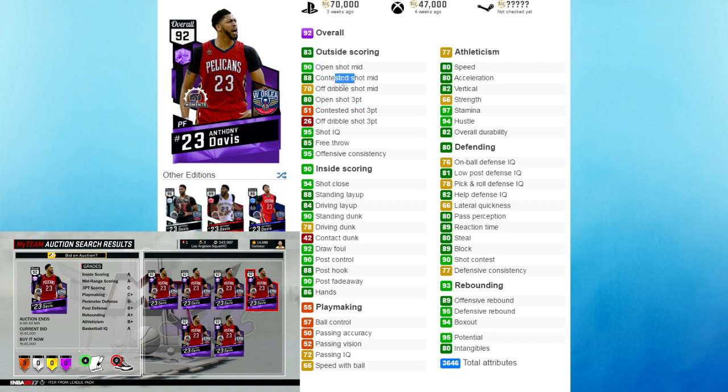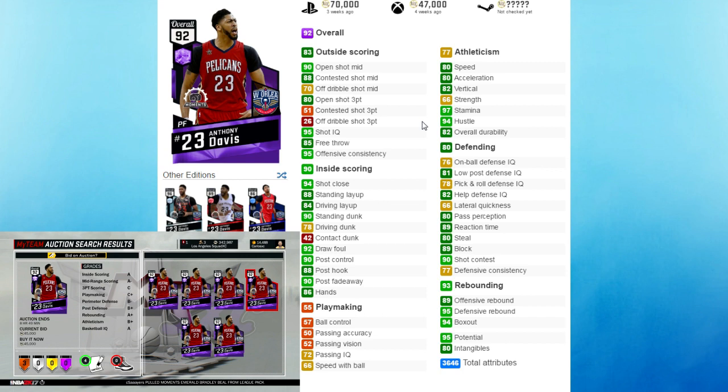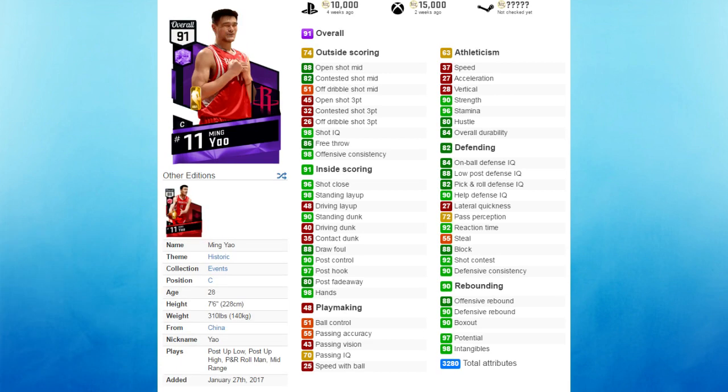I've actually played a lot of people that have Anthony Davis at the 4 and this guy is just always posterizing all my players, even getting all the boards out there. So Anthony Davis is definitely worth it, especially if you're looking for a natural power forward.